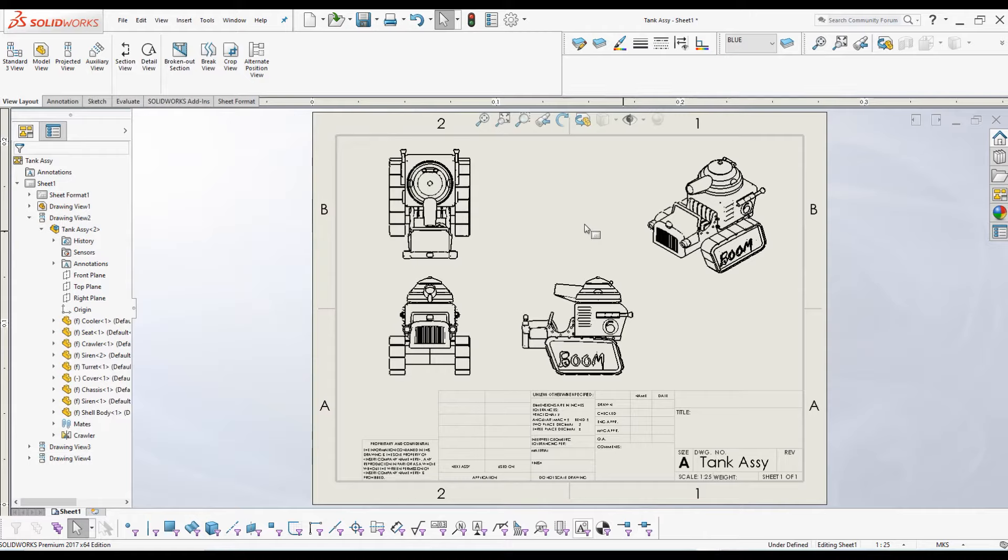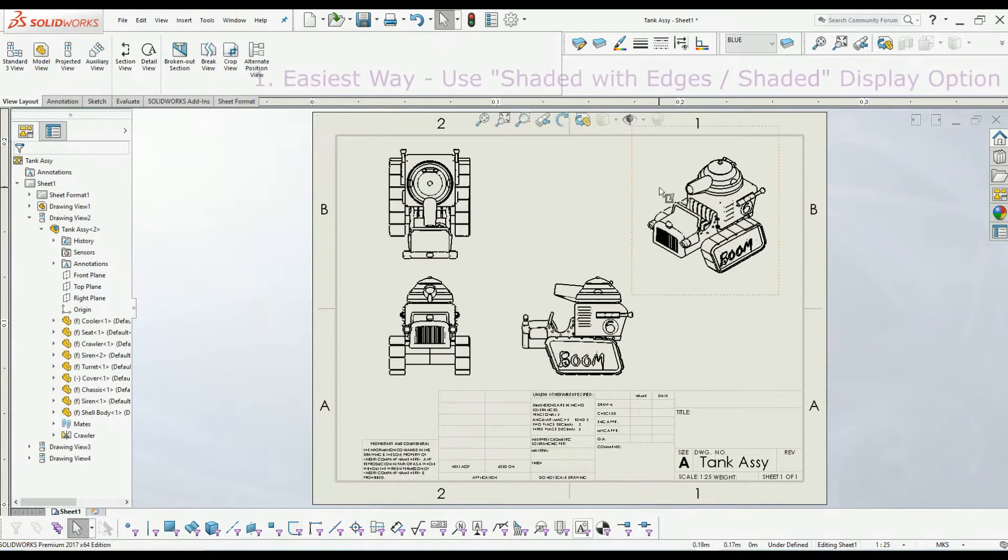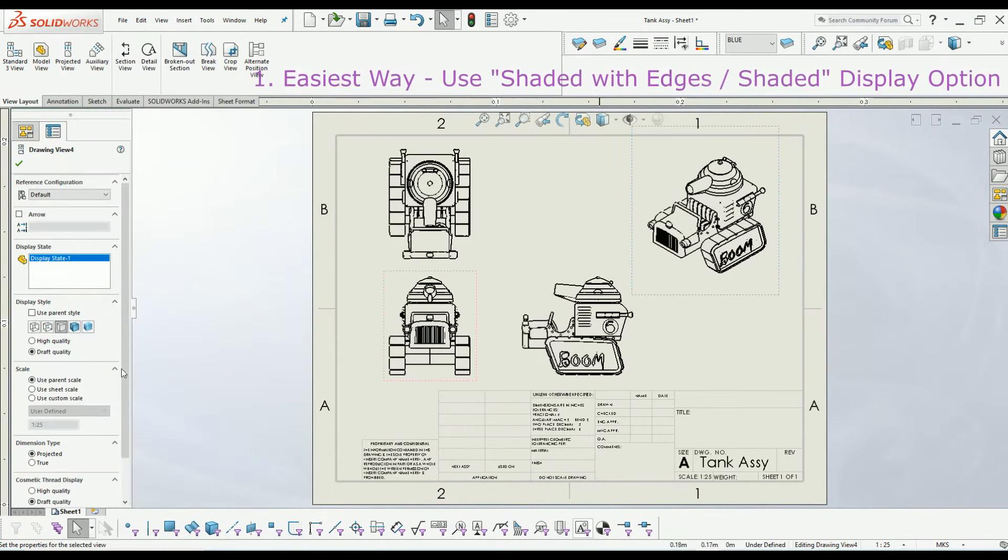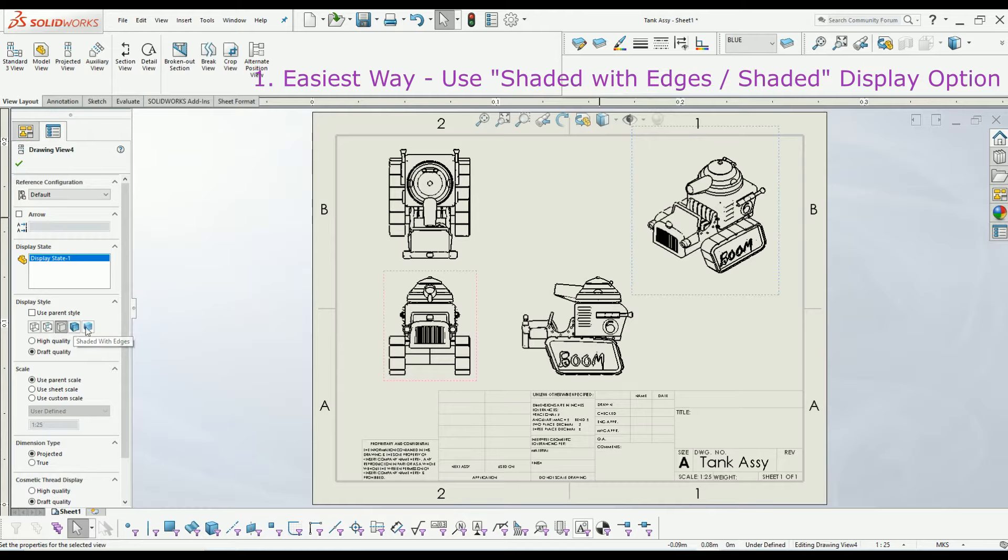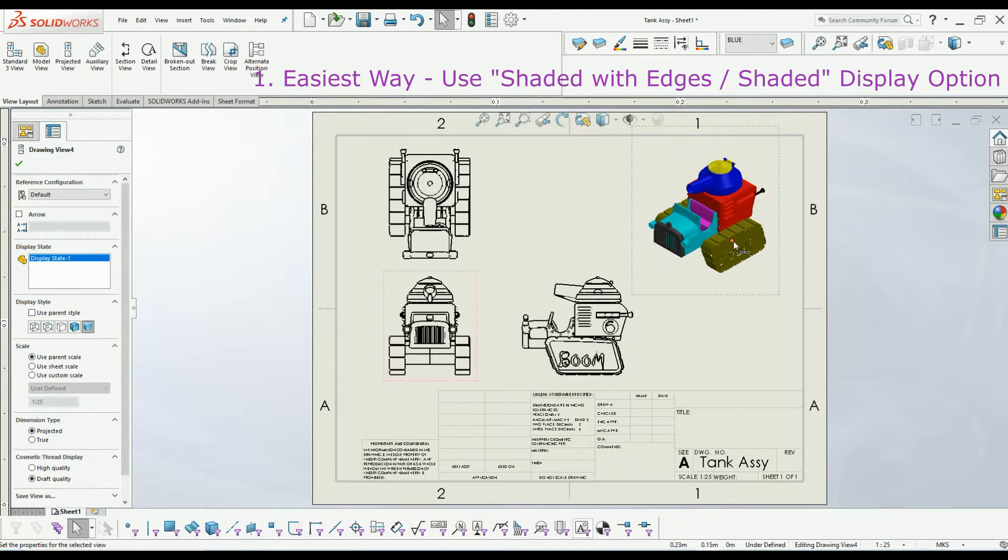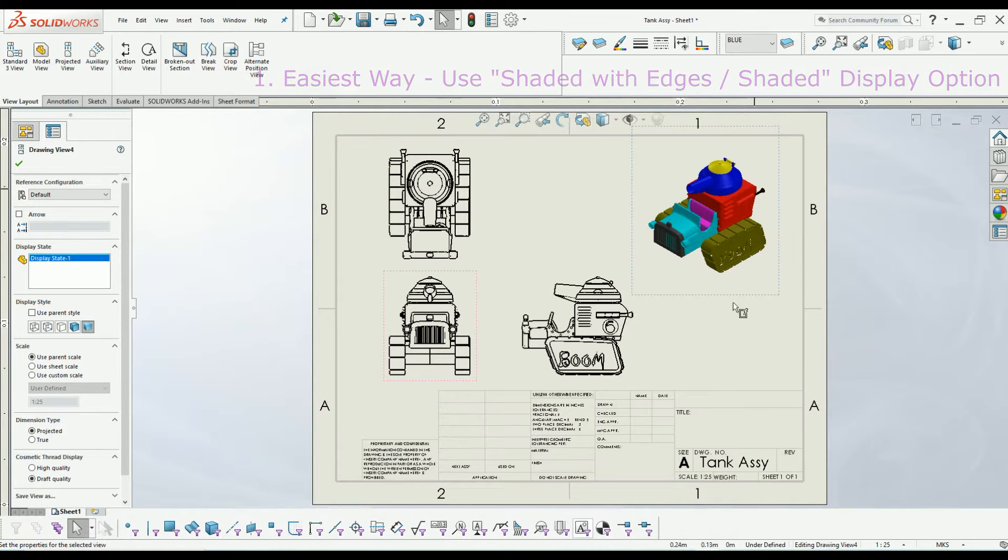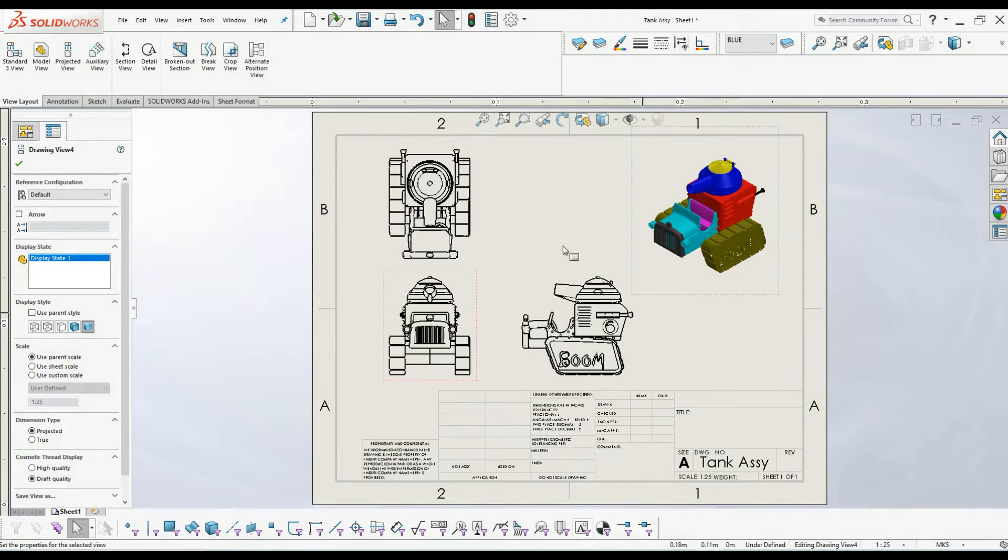Number one, easiest method: select the drawing and click on shaded with edges or shaded mode in display style. Then you can easily get the part and assembly color into the drawing.